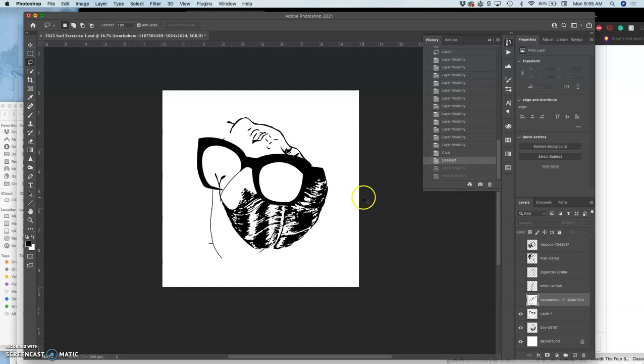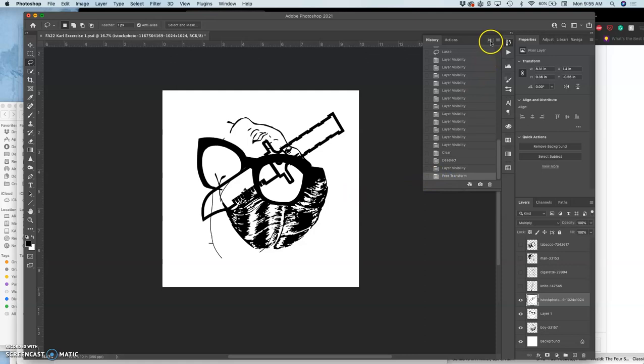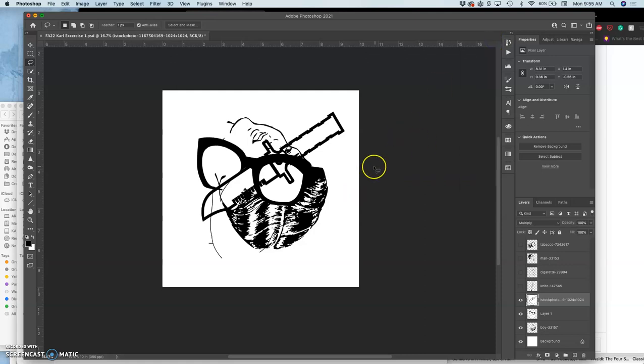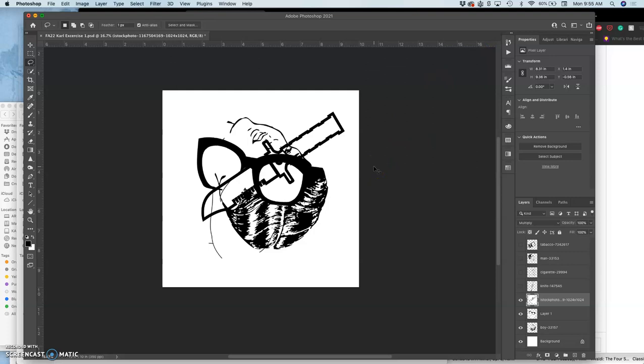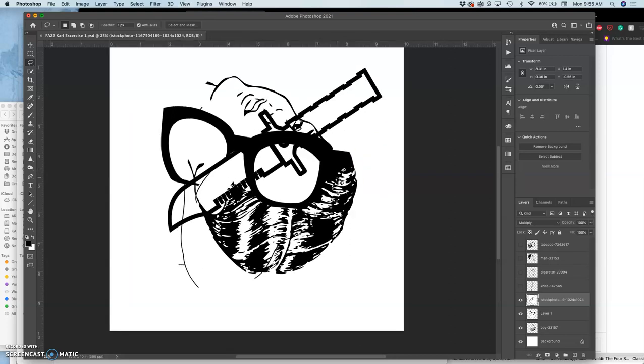So Command-Z will take you one step back, usually. And then Shift-Command-Z will take you one step forward. So it's a nice shortcut to kind of toggle and see if what you just did is something you'd like.